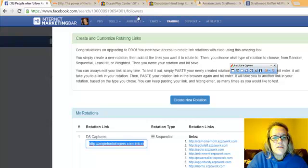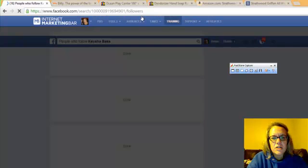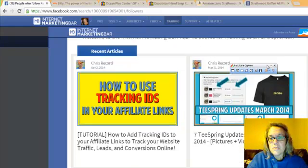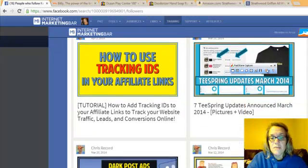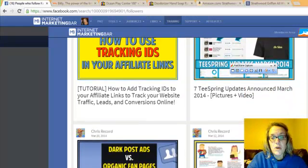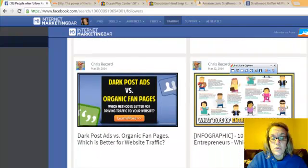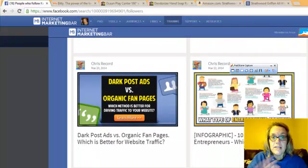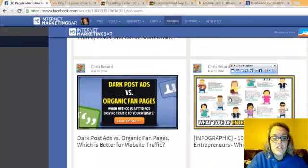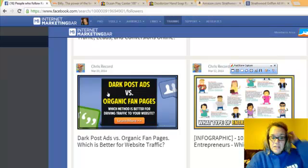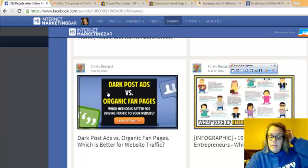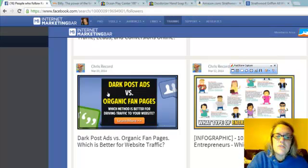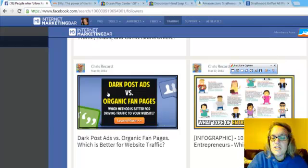There's tons of other stuff in here, guys. I'm just going to show you this training. This training is awesome. This all comes free with your free downloaded bar. It has a post about dark posts versus organic fan pages and how to monetize.